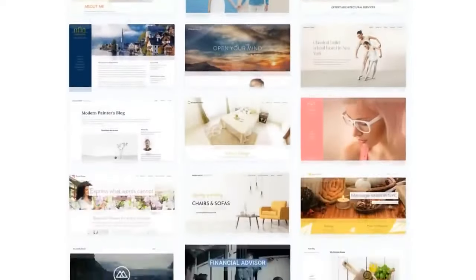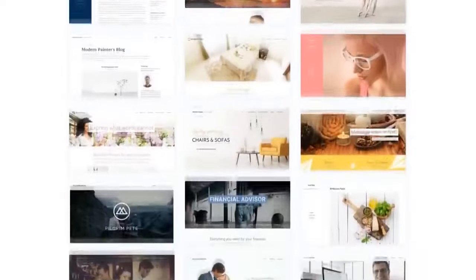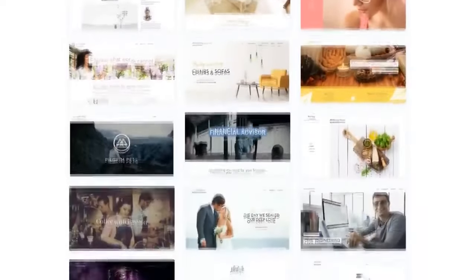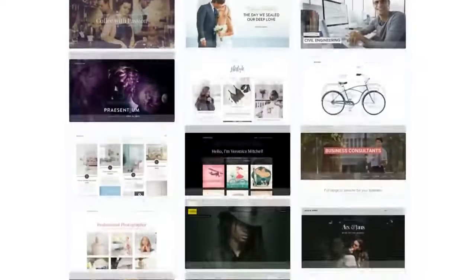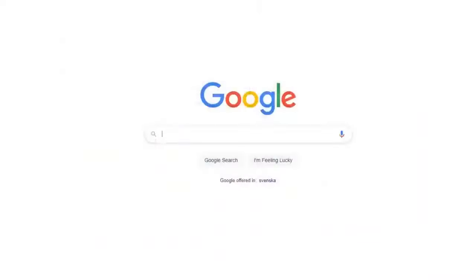However, using Webnode's free website builder will work just fine and you'll be able to build a great looking website without spending a penny.